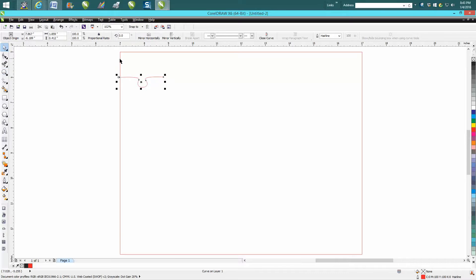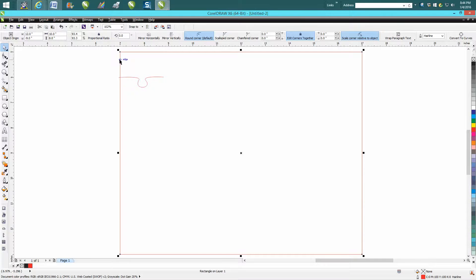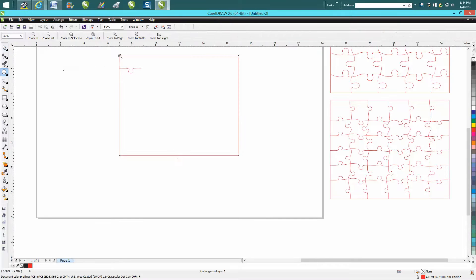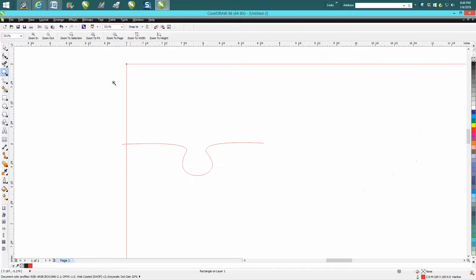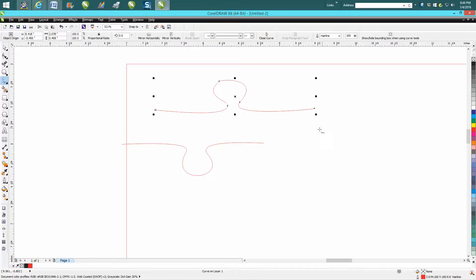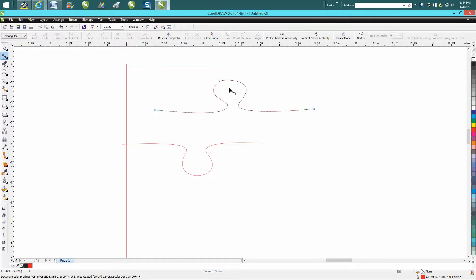I've already made my size of the puzzle I want, which is an 8x10 photo. This is where a little bit of artistic help helps, but I'm not very artistic. I'm going to show you on the freehand tool, and that doesn't look too bad.